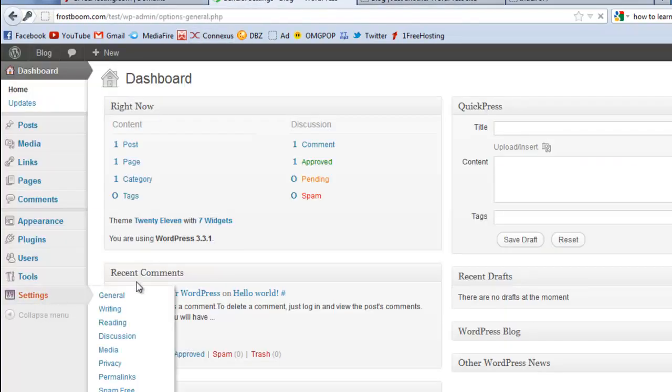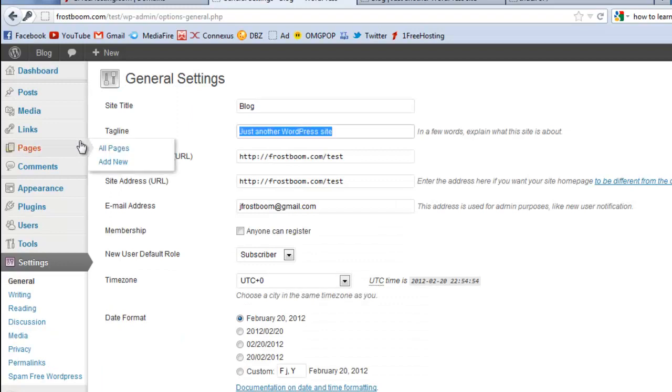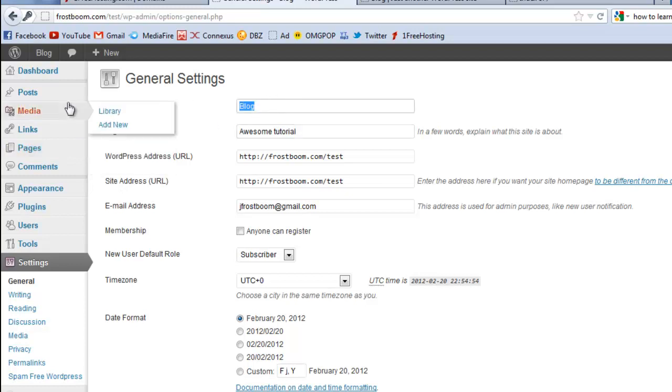Yeah, so you're in your dashboard. You can edit your website - like right now I could go to settings and then change the tagline to awesome tutorial and the site title maybe Jay awesome tutorial. And I spell it incorrectly just so it'll be like awesome instead of awesome.